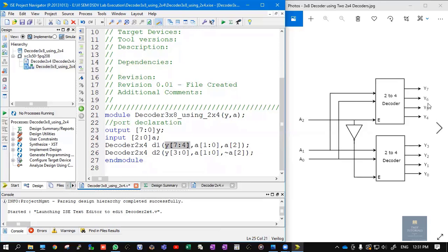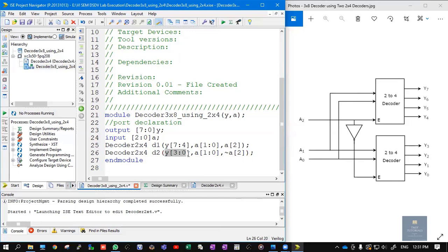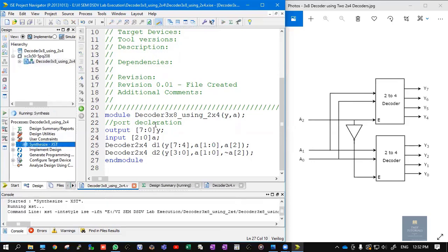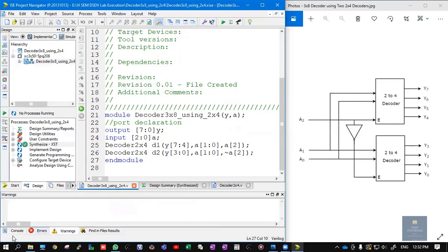Next comes endmodule. The code is straightforward, but remember you need to have the Verilog code of the 2x4 decoder included. Simply save the file and double-click on Synthesize XST. Synthesis completed successfully with no errors and no warnings.